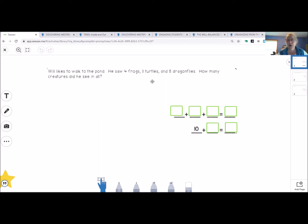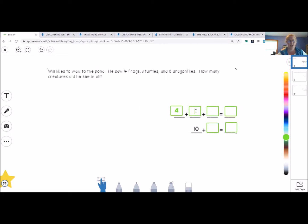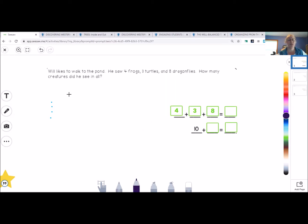Yesterday we were drawing our pictures first, and I know some of you might want to put those numbers in first. So if I go to this box and click, I can put my numbers in: four frogs plus three turtles plus eight dragonflies. Now I can grab my drawing tool and start drawing those — four: one, two, three, four. Let me make those a little bigger so it's easier to see. Three turtles: one, two, three.